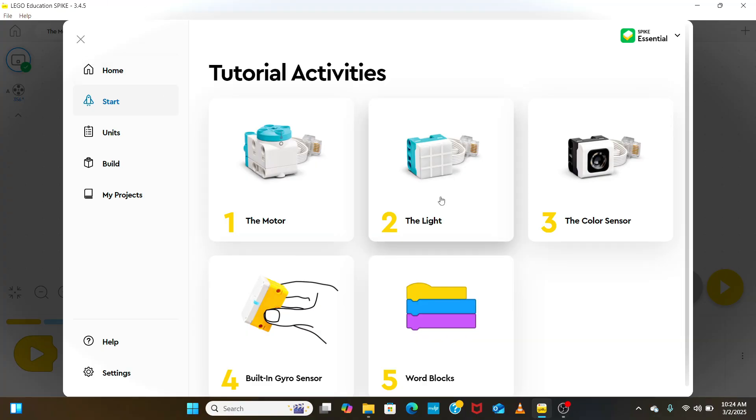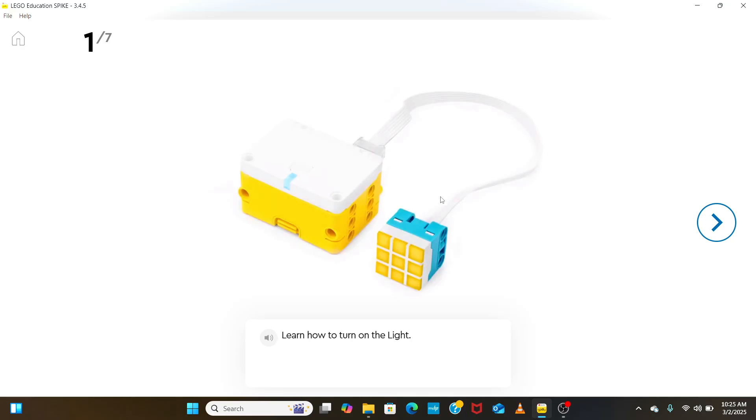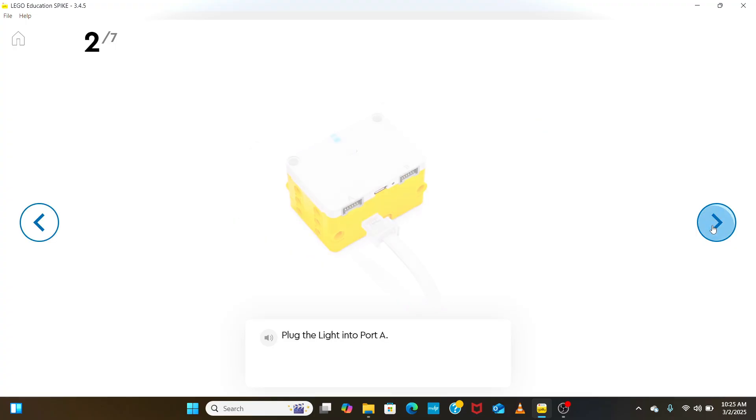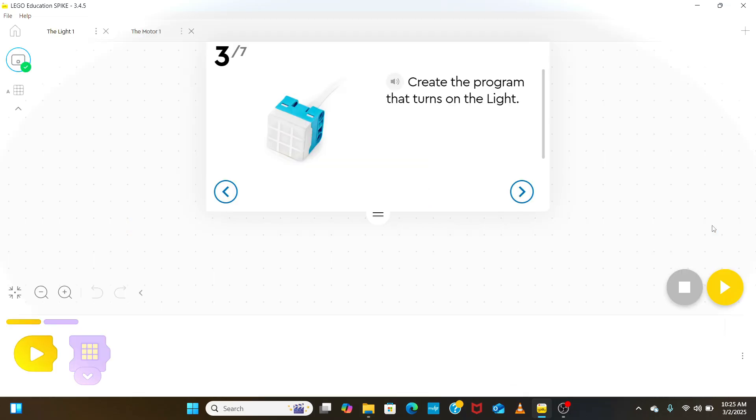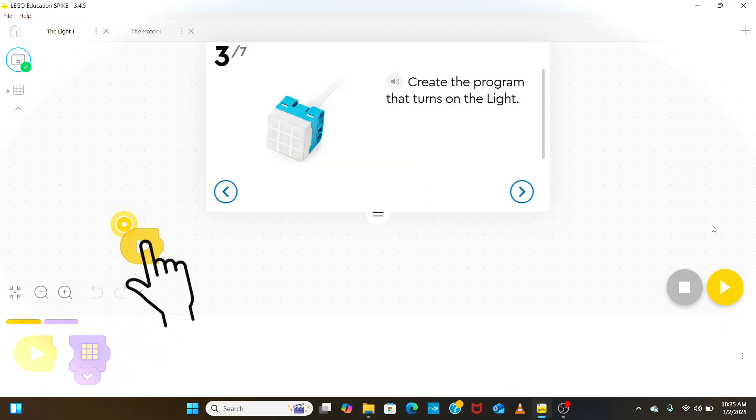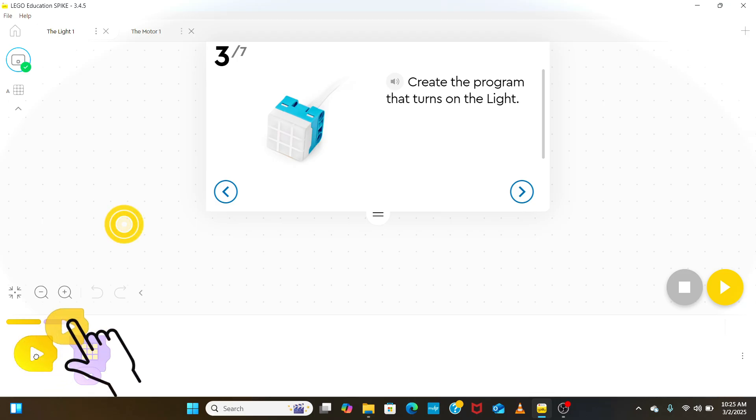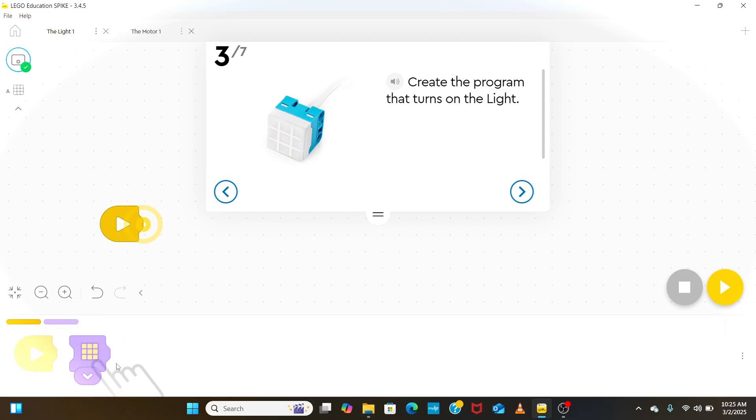In the next tutorial, we are going to learn how to use the light. Plug the light into port A of the hub. After doing that, we create a simple icon block program by dragging the initiate function followed by the function to turn on the light.